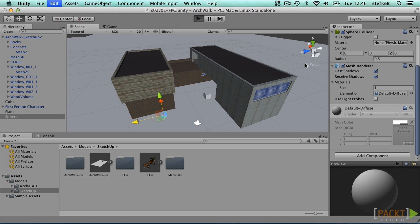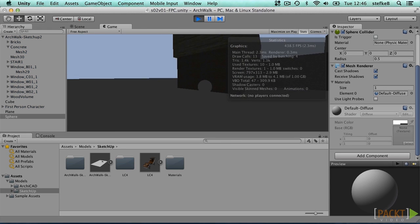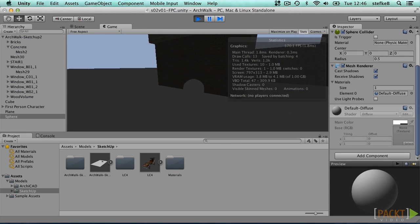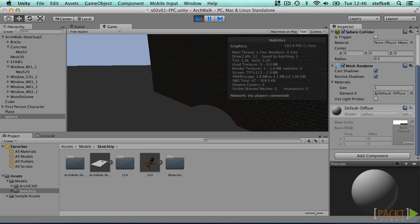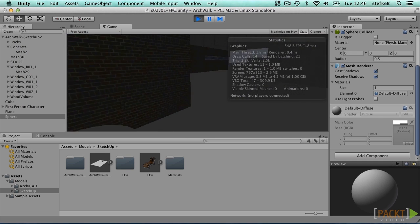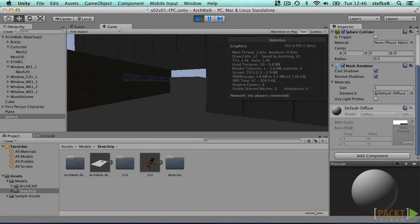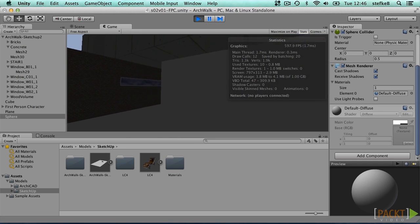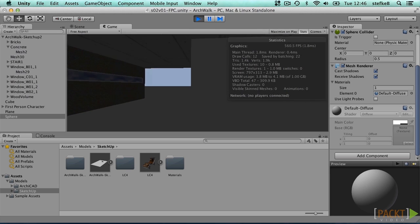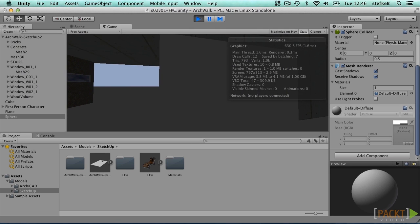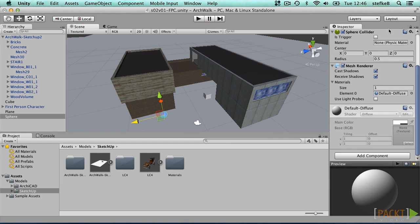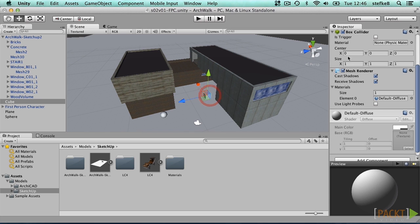Add a sphere. If you press play now, you can see that the sphere will prevent us from walking through. Same with the cube. If you look at the properties of these objects, you see that the sphere has a sphere collider, and the cube has a box collider.